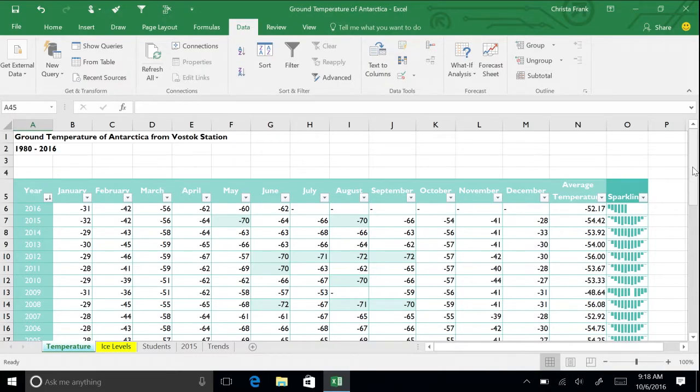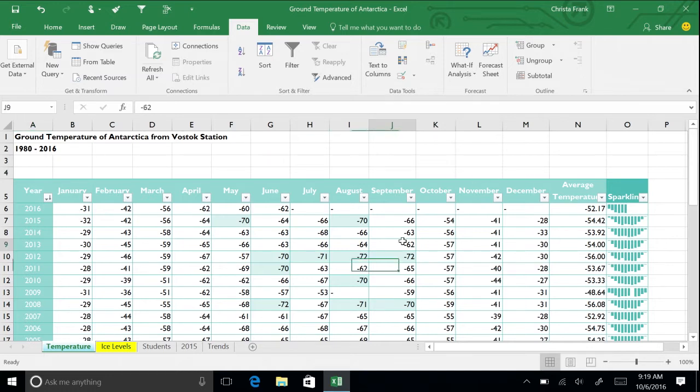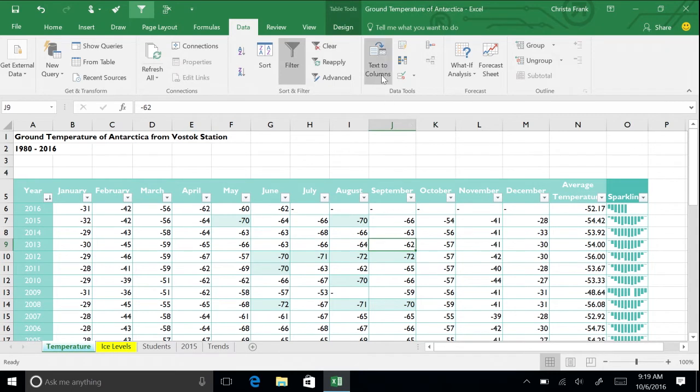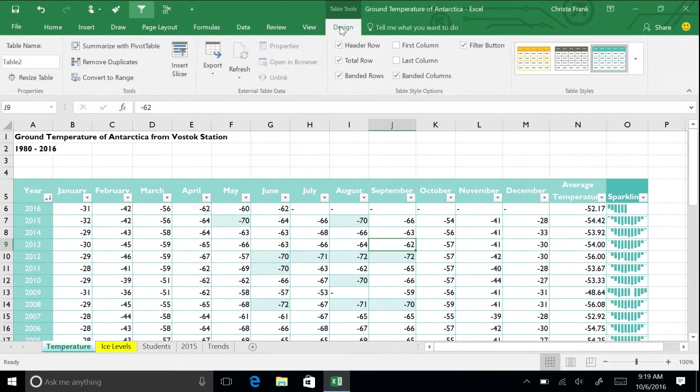In order to practice using the formulas, you're going to convert the temperatures table back to a range. Click anywhere on the table, go to the Design tab, and click Convert to Range.